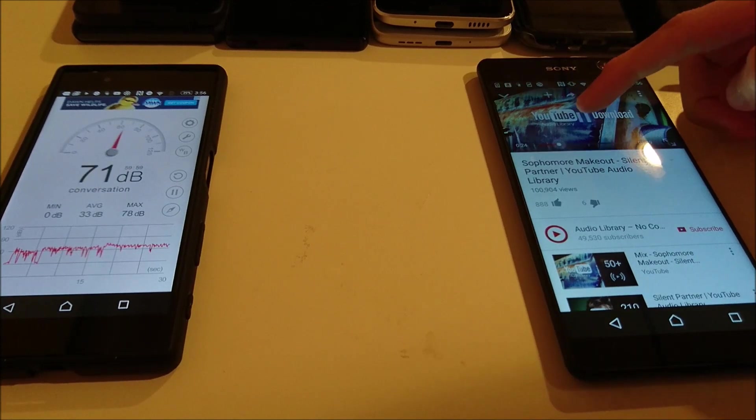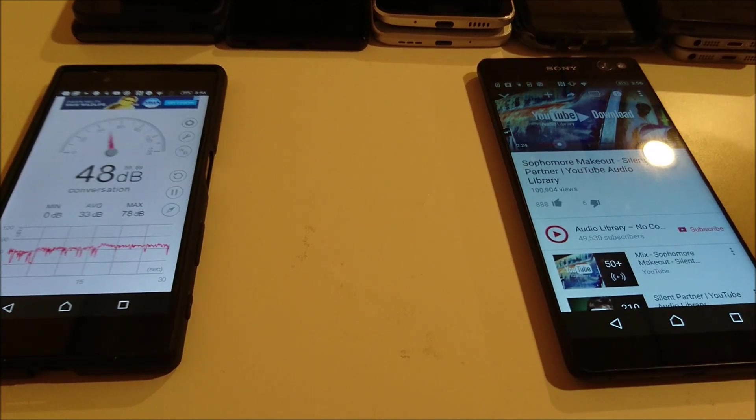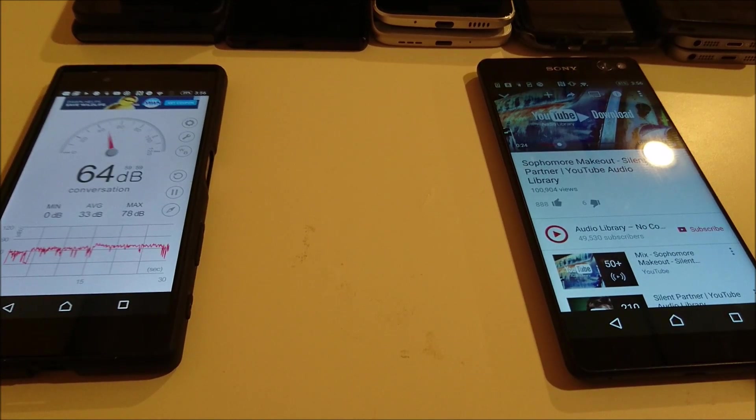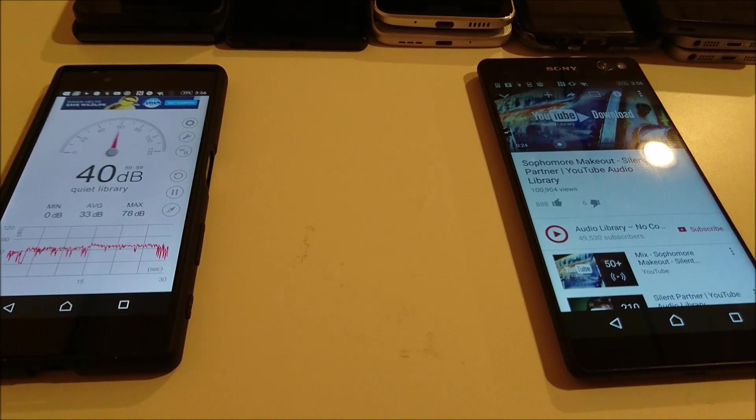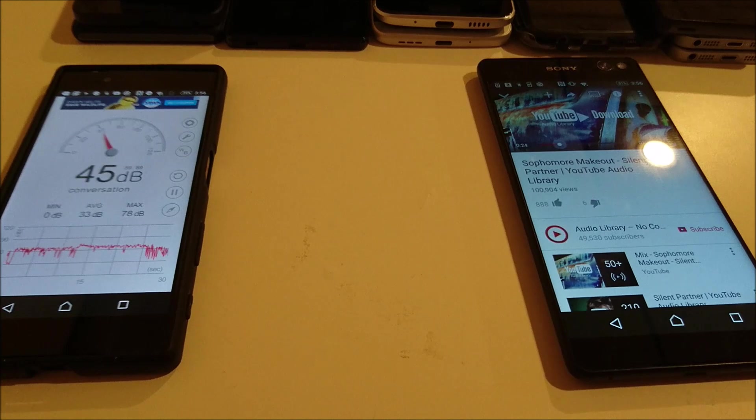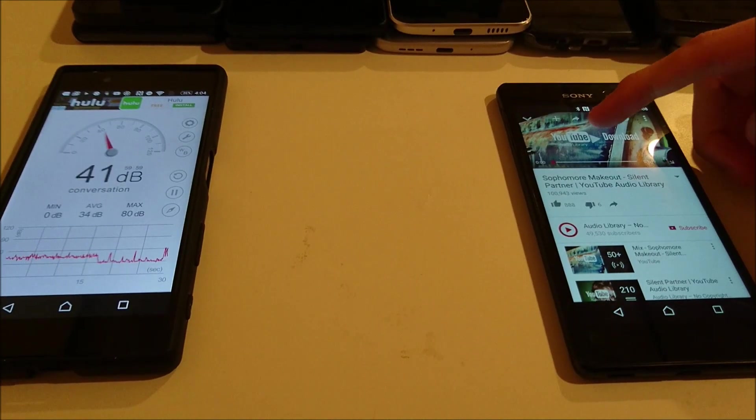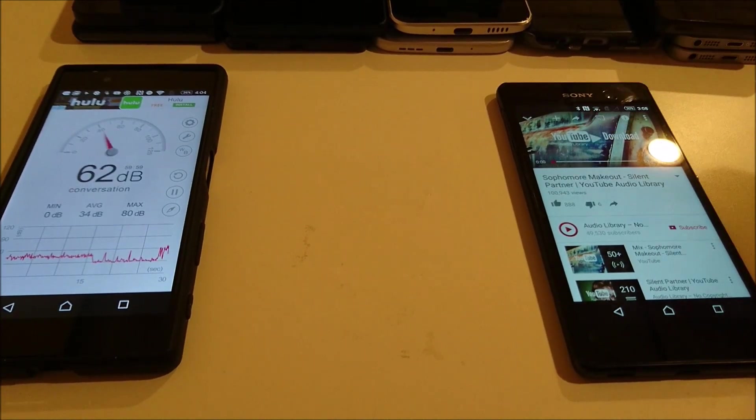Alright, so again I saw 75 there for the Xperia C5 Ultra, which is tied for first place. Now for the Xperia M5.